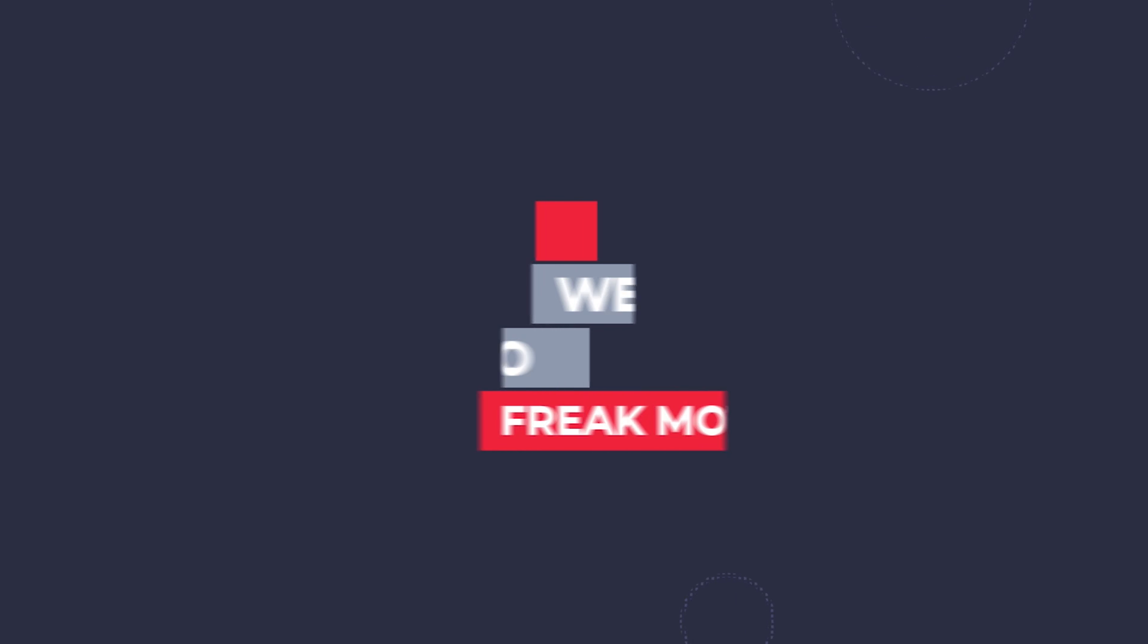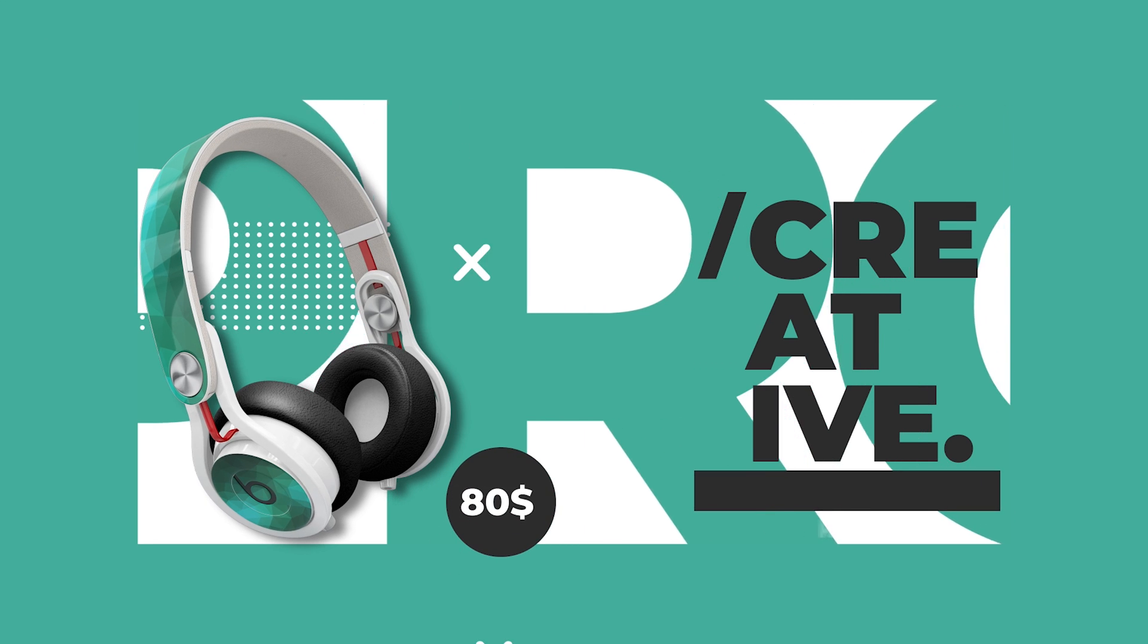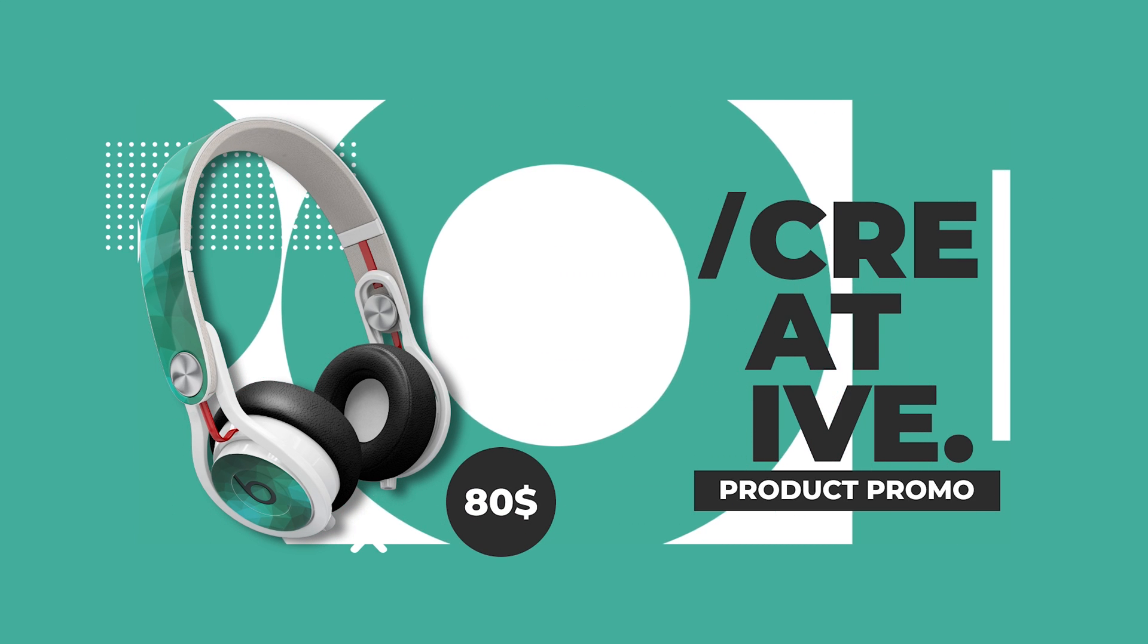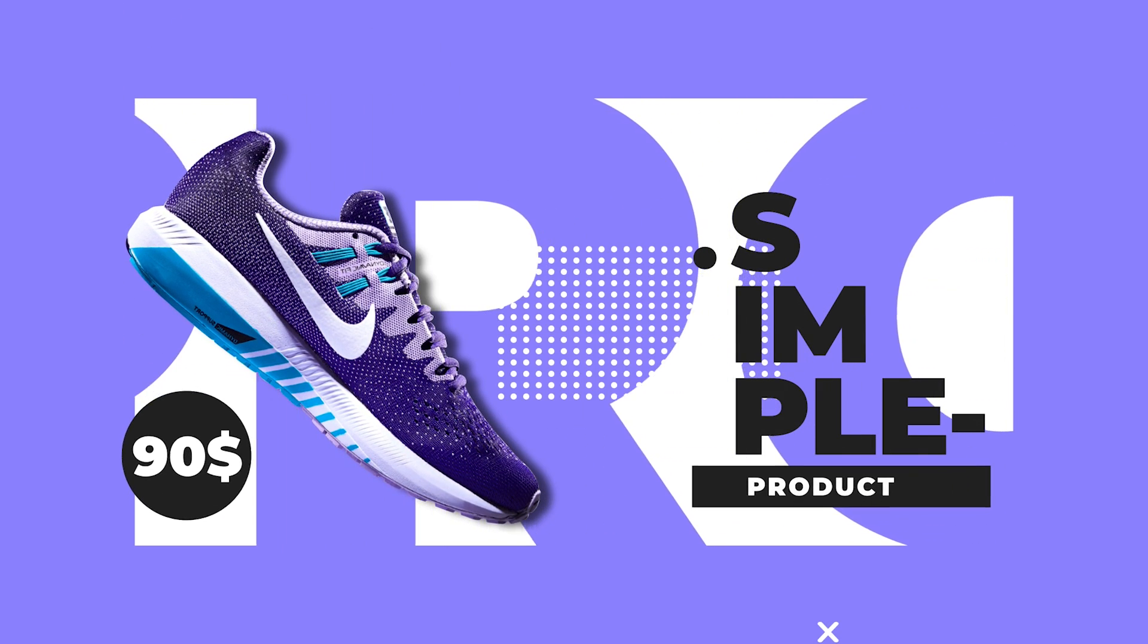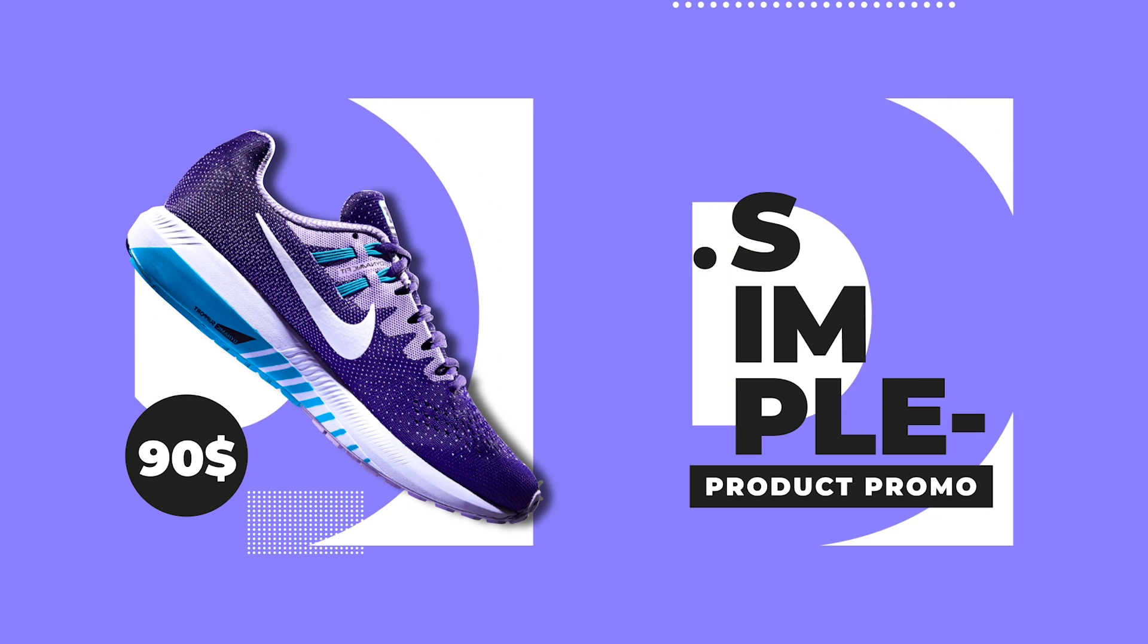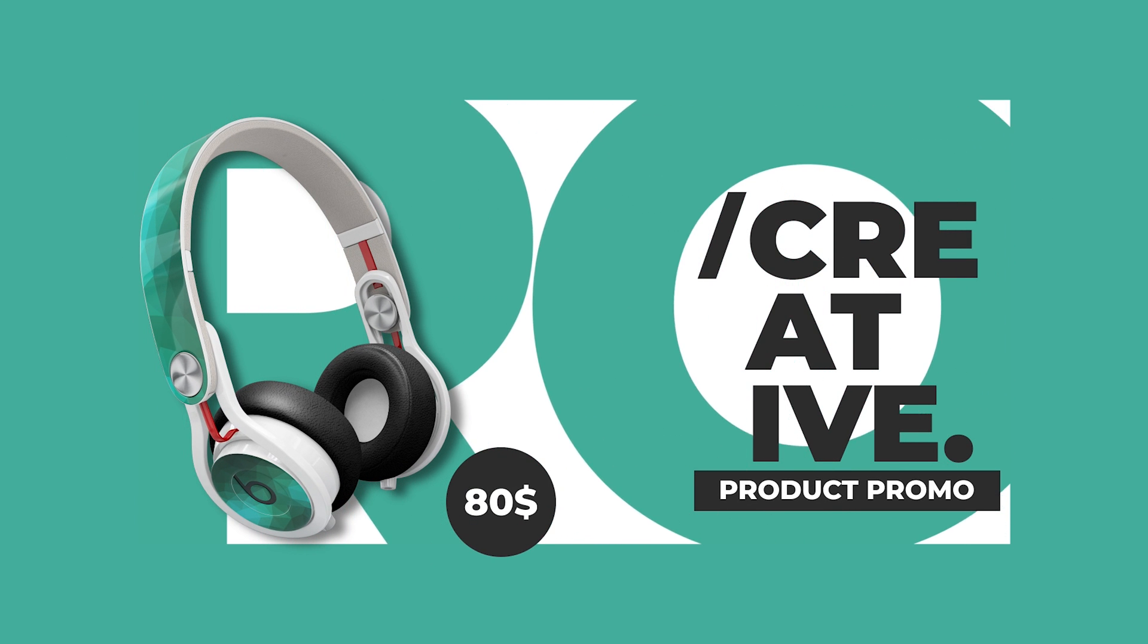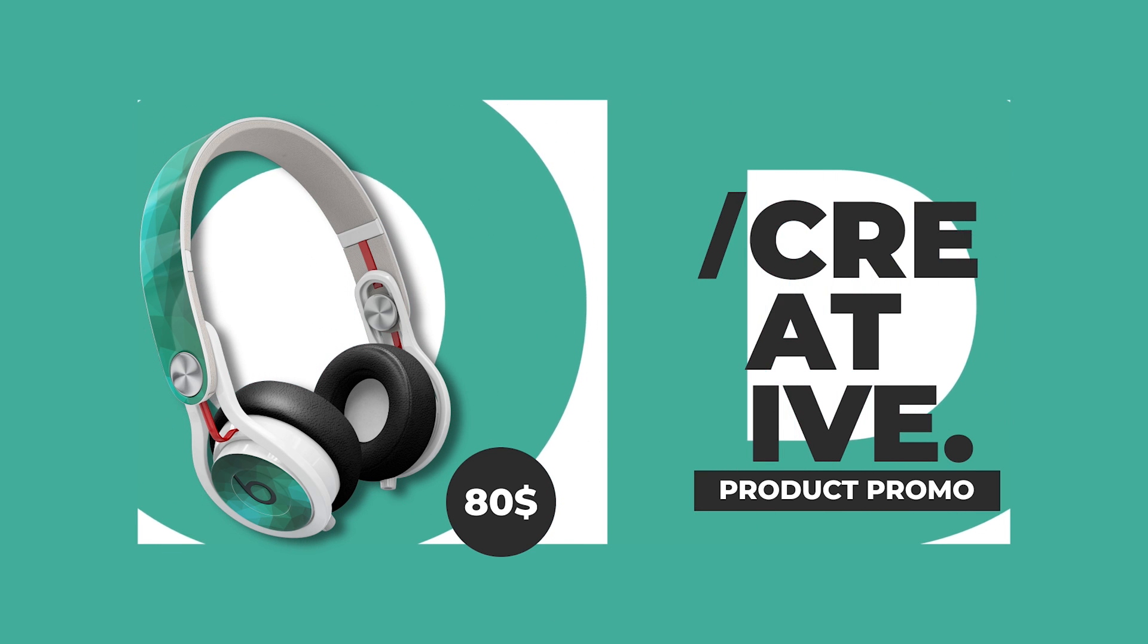Hey guys, welcome back to Freak Motion. As usual I have come up with a brand new tutorial on colorful product promo video. I take the inspiration from Envato Elements and I thought I should share this with you guys. This is very cool looking product promo animation, and it will be fun to create that. So without wasting any more time, let's jump into After Effects and let's get started.